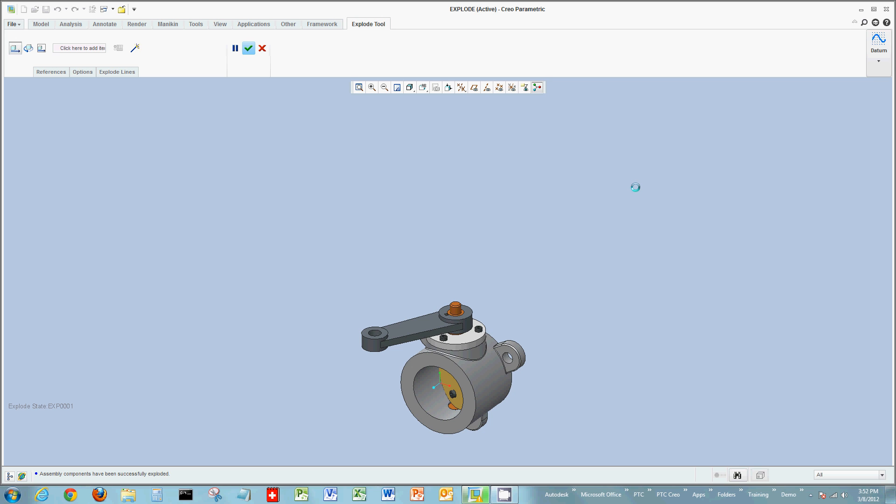Now depending on if you want to show animation or not, you may want to pull these parts or disassemble this assembly in the order it was put together, or reverse order, if you want to show motion. And I'll illustrate that in a little bit. But basically here, to start pulling components apart, I just select a component.